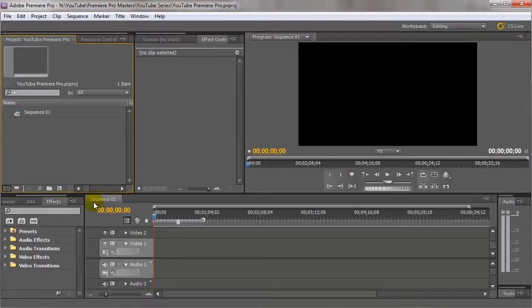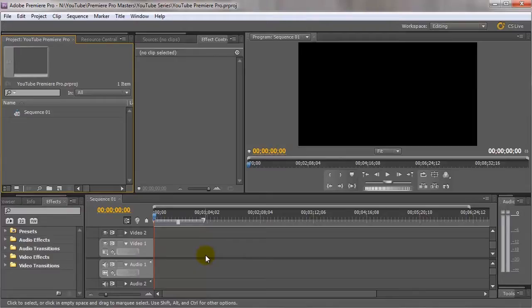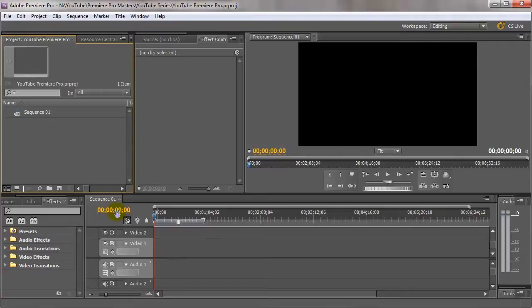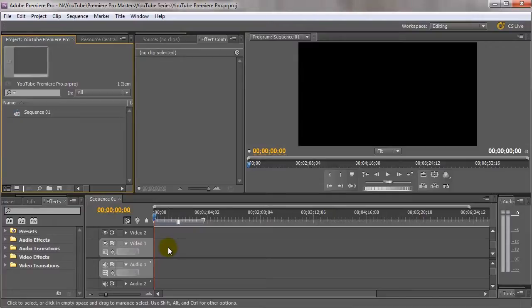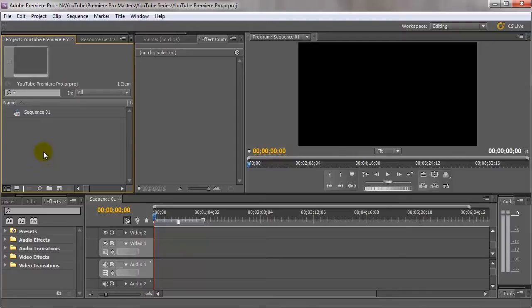So as you can see here we've got the actual sequence here, which is where we'll be adding all of the project files in. And we can create multiple sequences and add those to the timeline as well. But for now we're just going to concentrate on one sequence here. So in the next video I'm going to go over organizing the video footage over here in the project panel and importing.